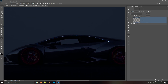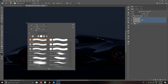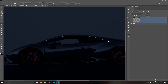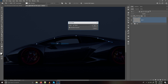Now select the Brush tool — B is the shortcut. Right click and select any brush from the list. I am going with Round Point Stiff, because it has a taper at the start and at the end of the brush. Make sure the foreground color is white — press X to switch it. Now select the Direct Selection tool, right click on the path, and choose Stroke Path. Make sure Simulate Pressure is checked, then press OK.